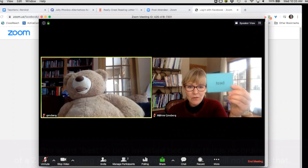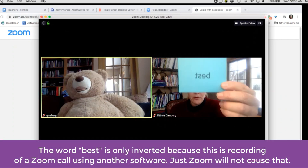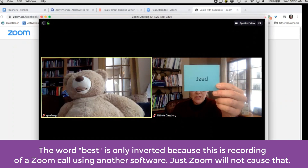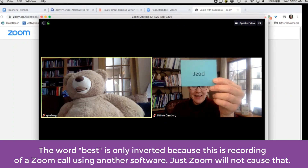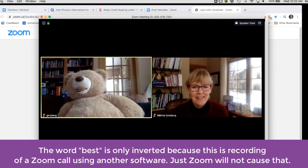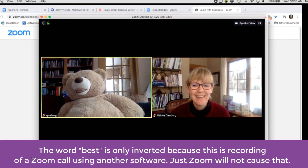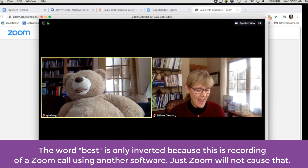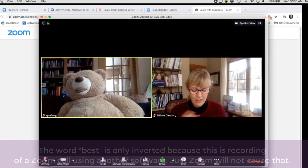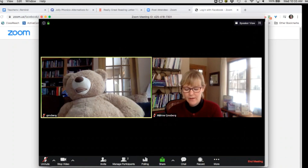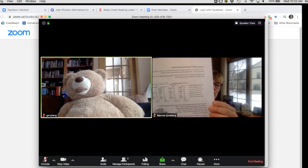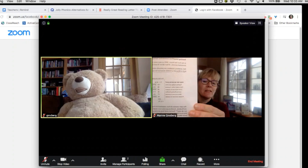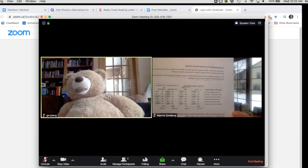I might tell Bear, I want you to help me read this word. Let me bring it close to the screen. What is the word? Bear said 'best.' So you can show cards. You can also show text. This is old-fashioned, but it can work.